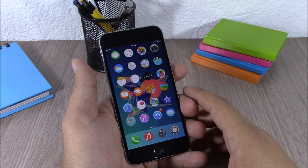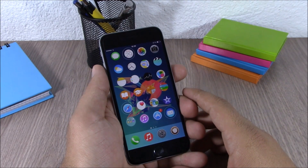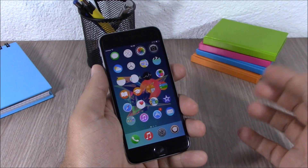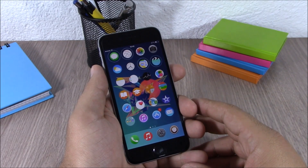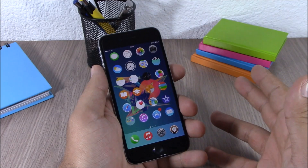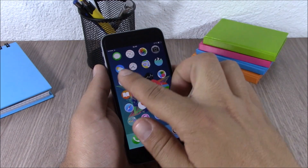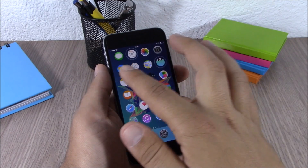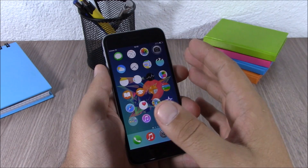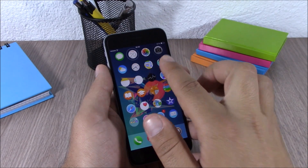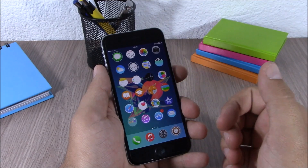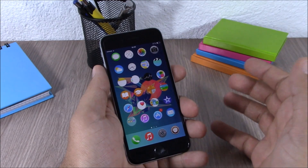The first tweak for this video is called Ripple Board. This tweak will add a ripple effect to the icons of your springboard. You can use it for many different things, but the most useful thing is to use it for apps that you have running in the background. Here you can see I have all the apps in the first and second row running in the background.